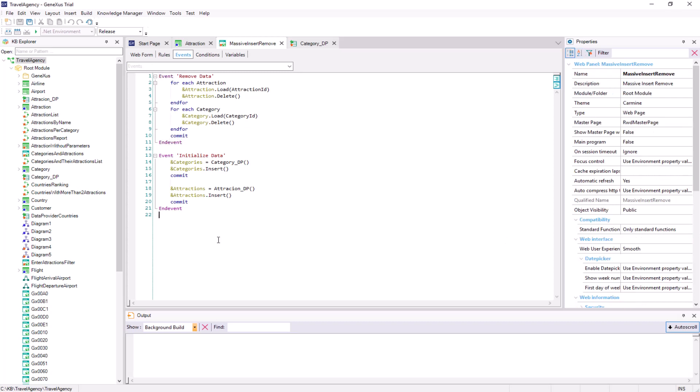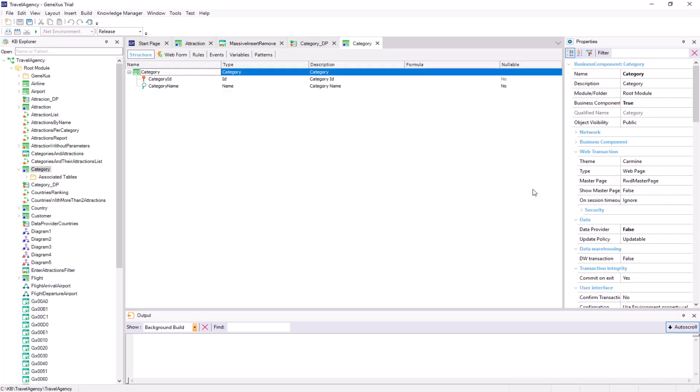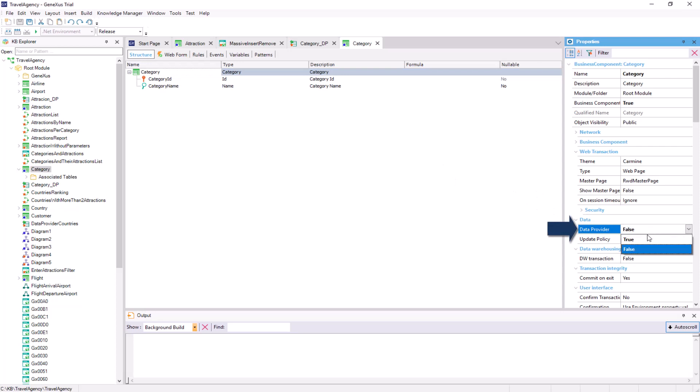Let's see it with the category transaction. By default, it will be set to false. We'll change it to true. In this way, we're indicating that there will be an associated data provider.